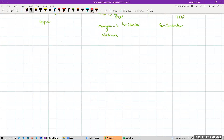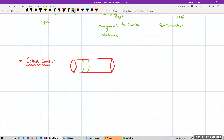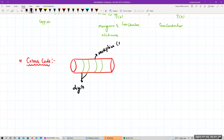Next topic: color coding of resistors. This represents resistance. The first and second bands represent digits, the third band represents the multiplier (number of zeros), and the fourth band represents tolerance as a percentage.